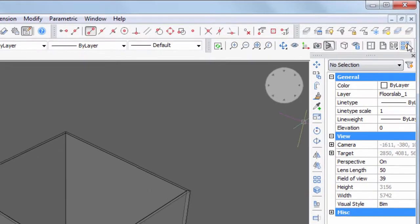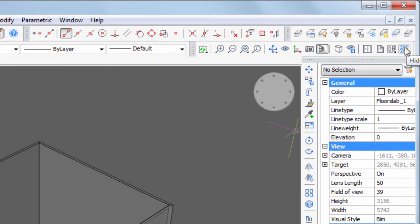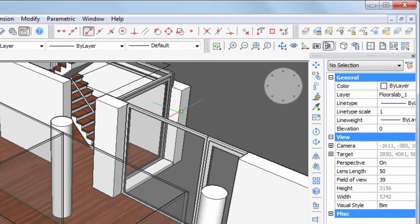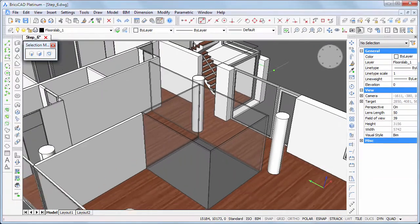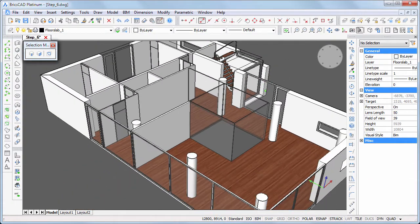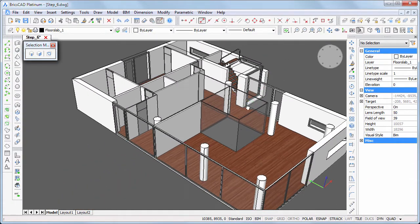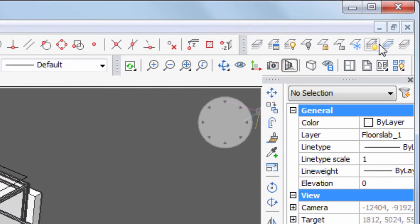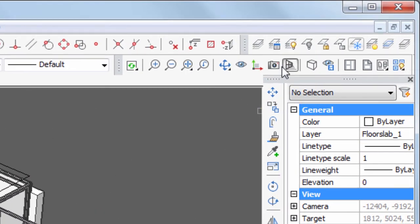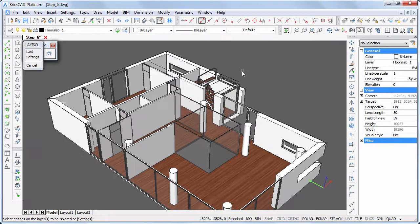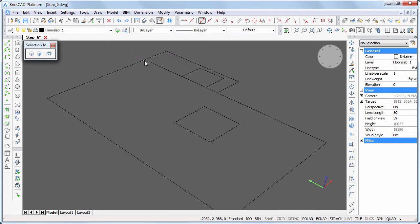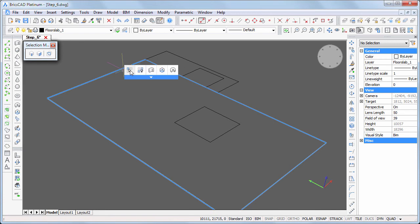Click the show entities tool to bring back the ground floor. Click the isolate layer tool in the layers toolbar, then click one of the rectangles and right-click. Create a floor slab by extruding the rectangles.